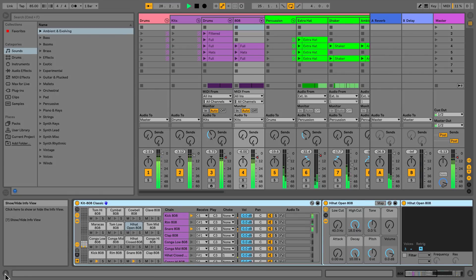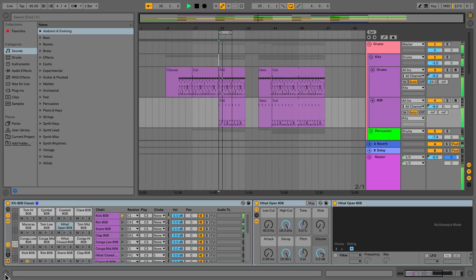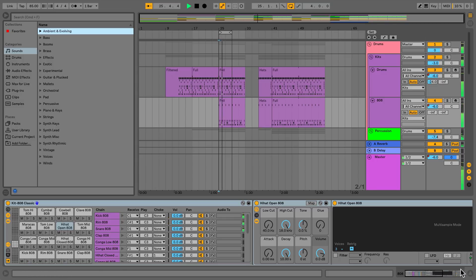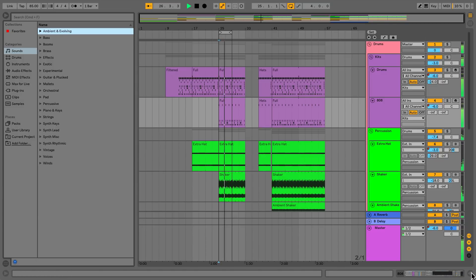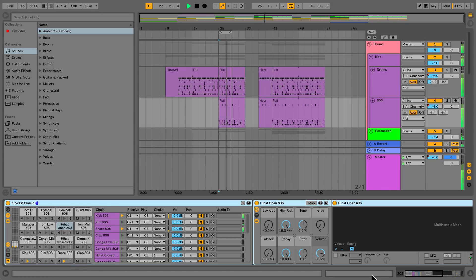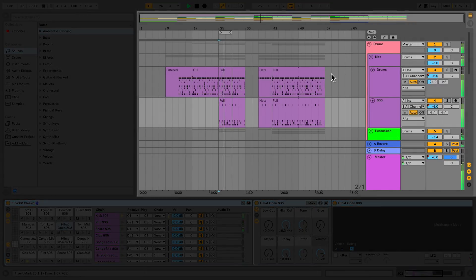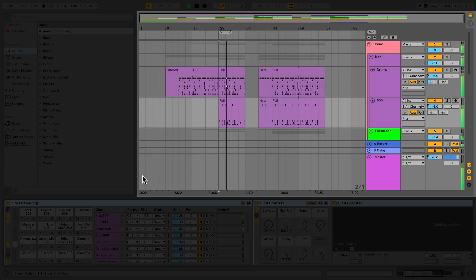Let's have a look at the Arrangement view. I'll use the keyboard shortcut Tab to access it this time. The first thing you may notice is that the Detail view and the Browser can both be accessed from the Arrangement and the Session view, and you also have access to the Info view. The main difference you'll notice about the Arrangement view is that it has a timeline, as opposed to the Session view which doesn't.